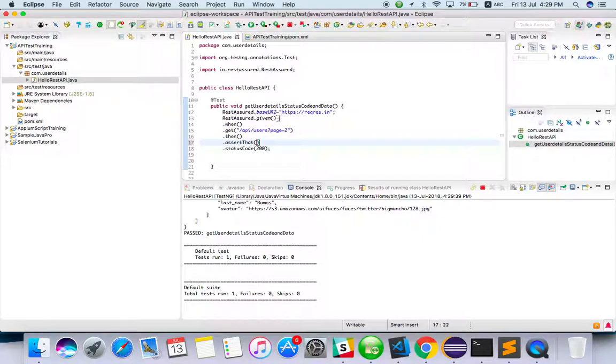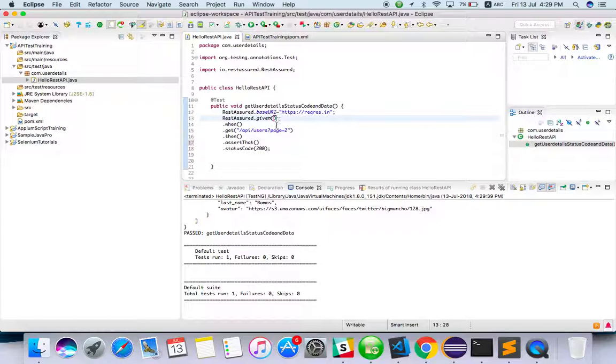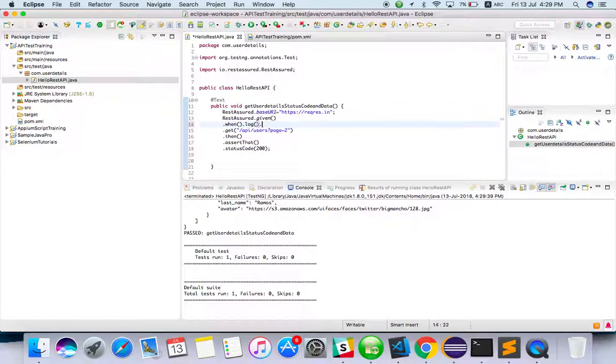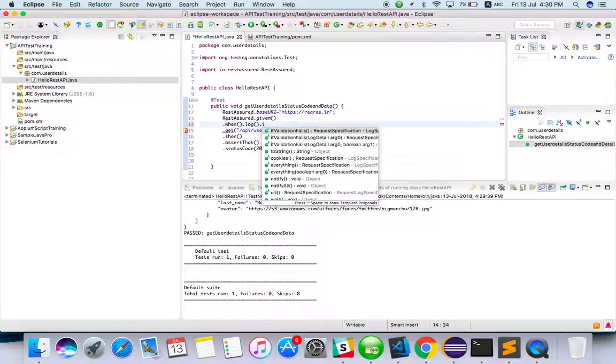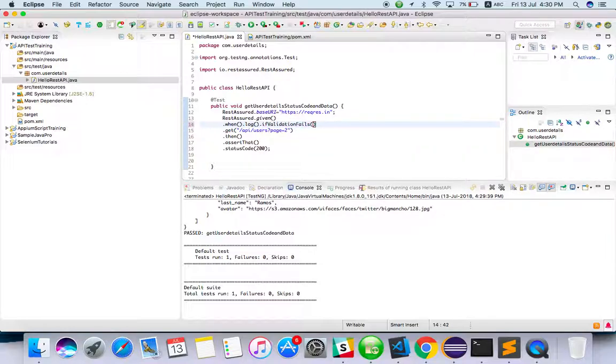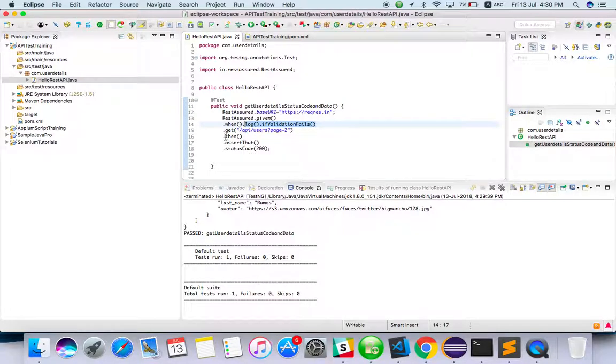API - given, when, do log if validation fails. Using these commands, only if the validation fails will we get the log.